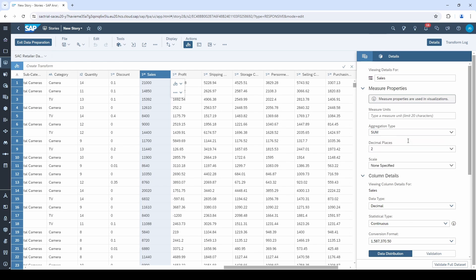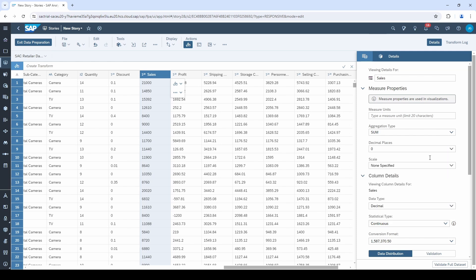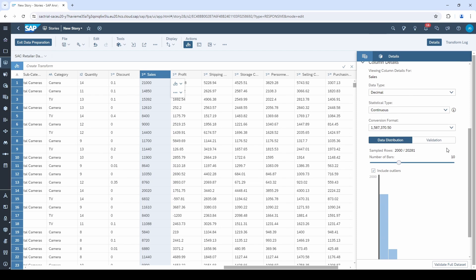The second option allows you to define how many decimal places your measure needs. If you are not sure, you can adjust it later in the story mode directly in your charts. The third important option is the data type. In our case, we need a decimal.